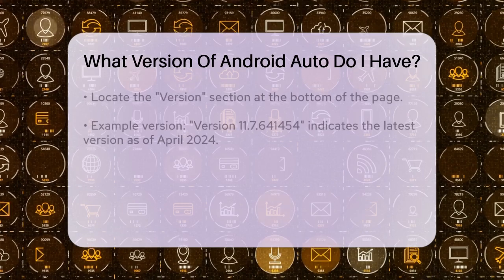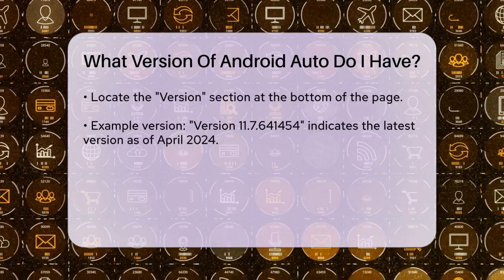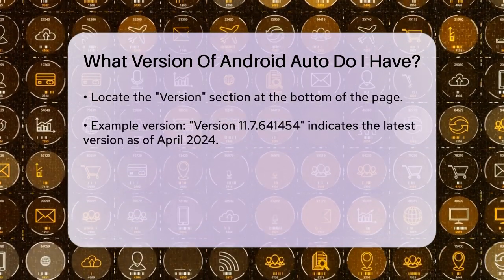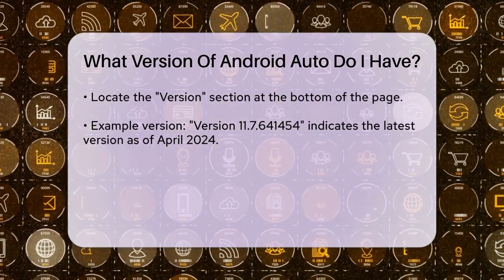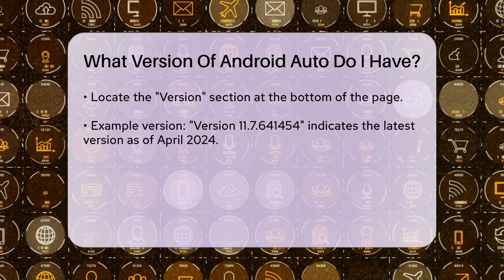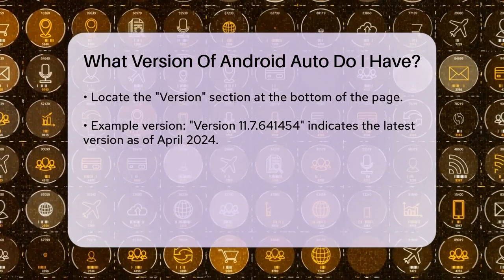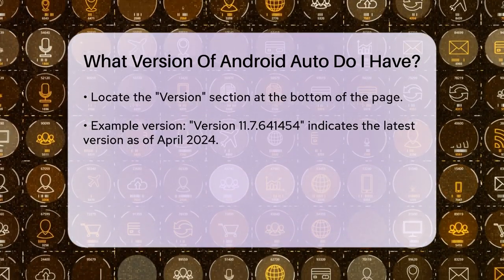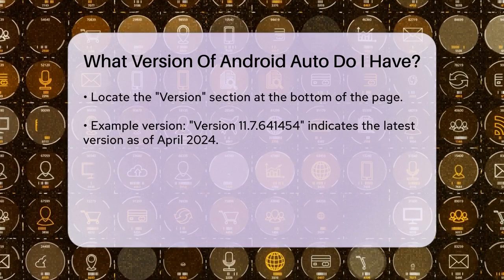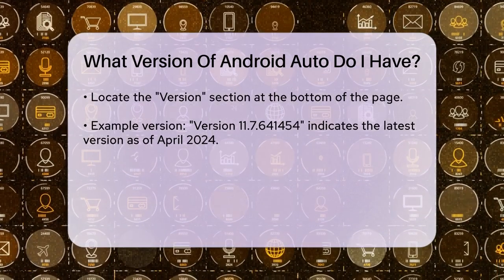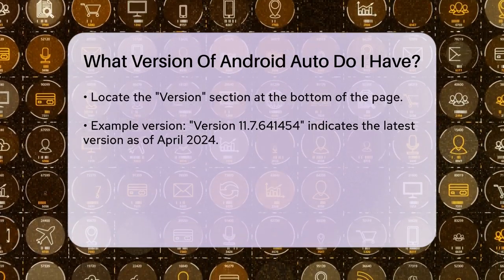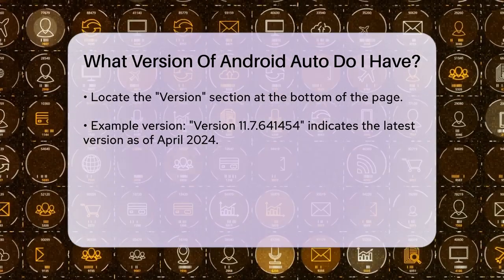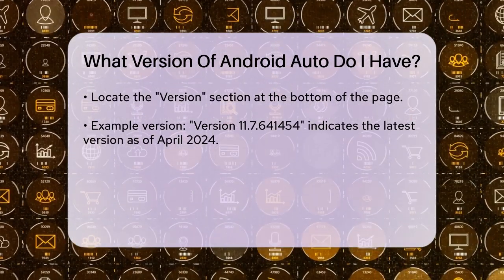At the bottom of this page, you'll see the word "version." This is where you'll find the version number of Android Auto that's installed on your phone. For example, if you see version 11.7641454, that means you have the latest version as of April 2024.